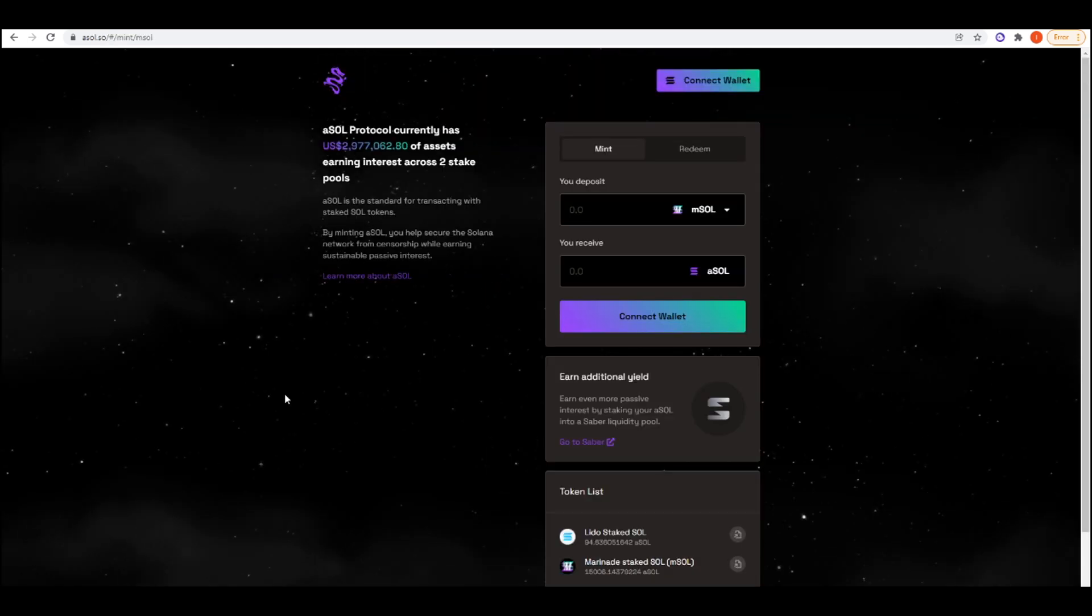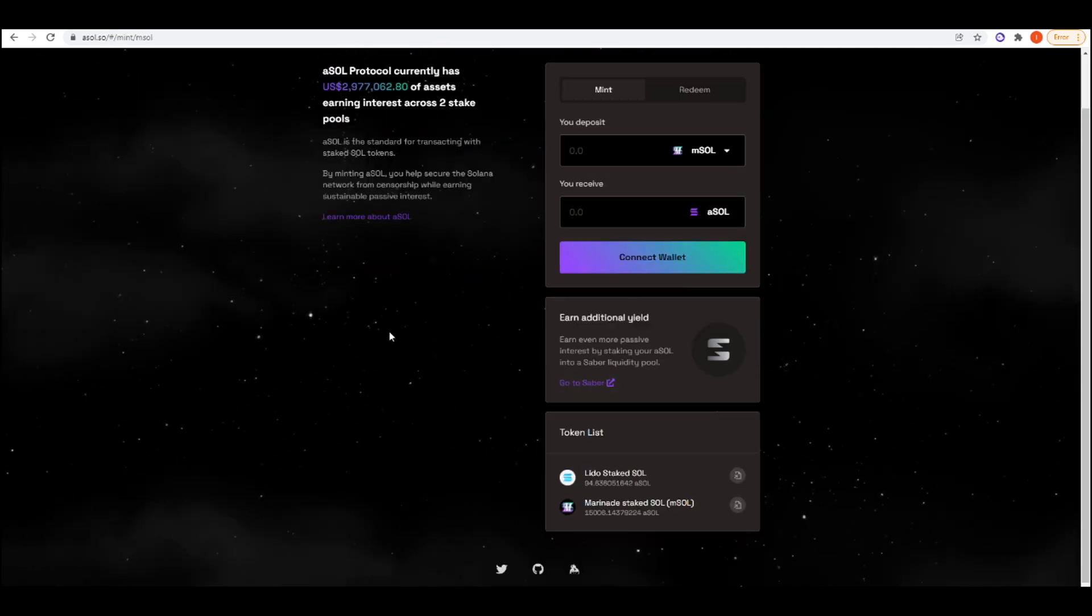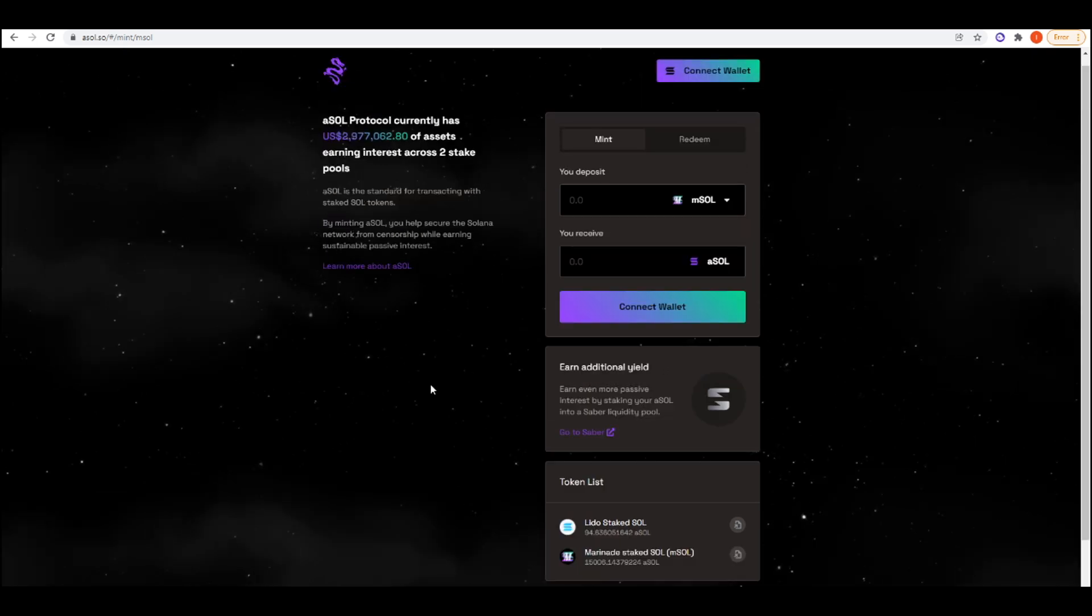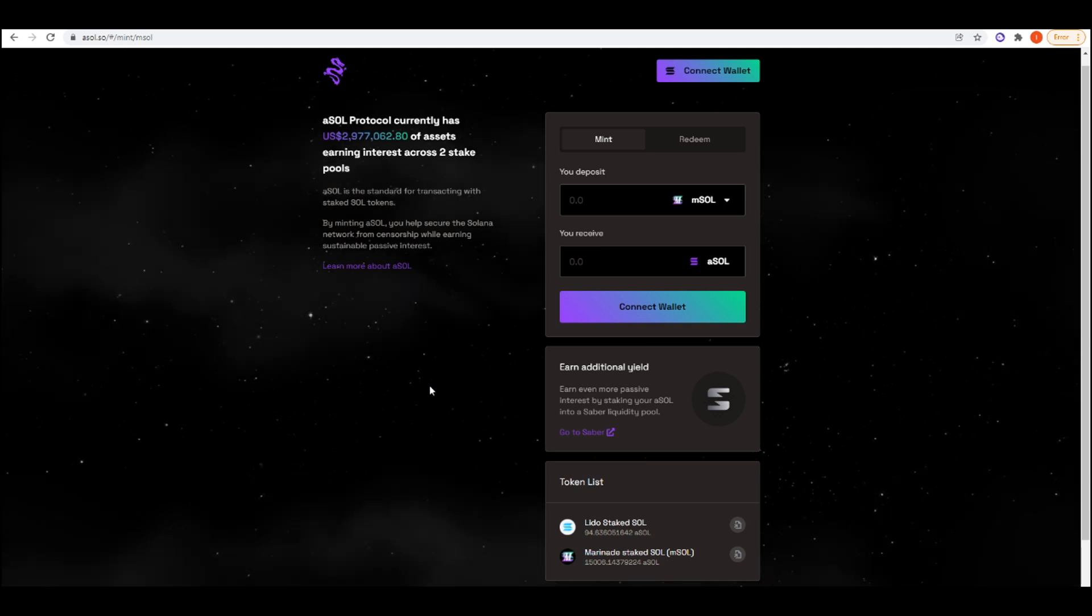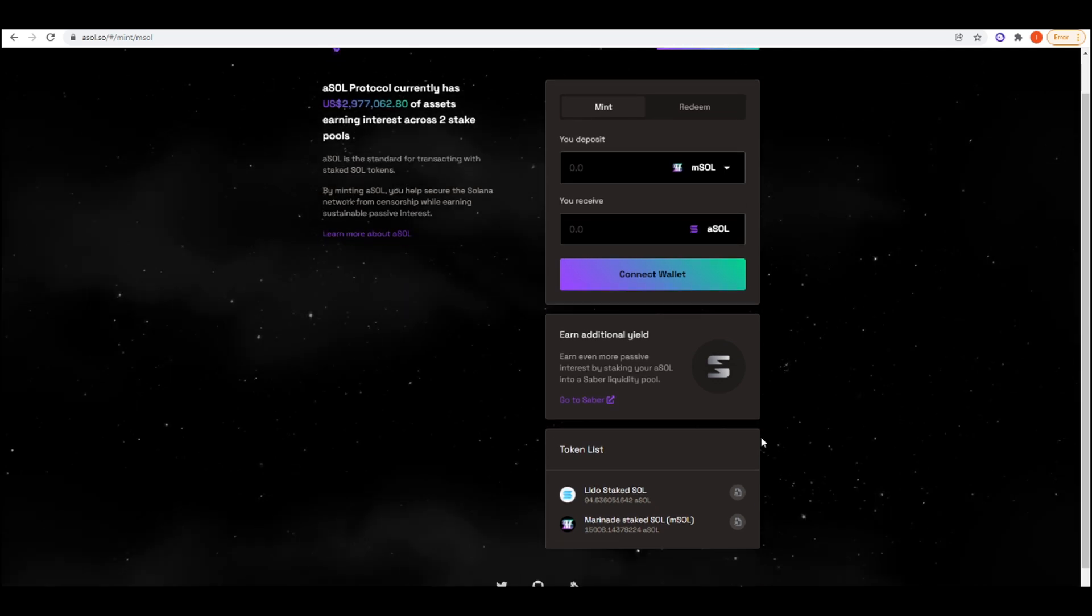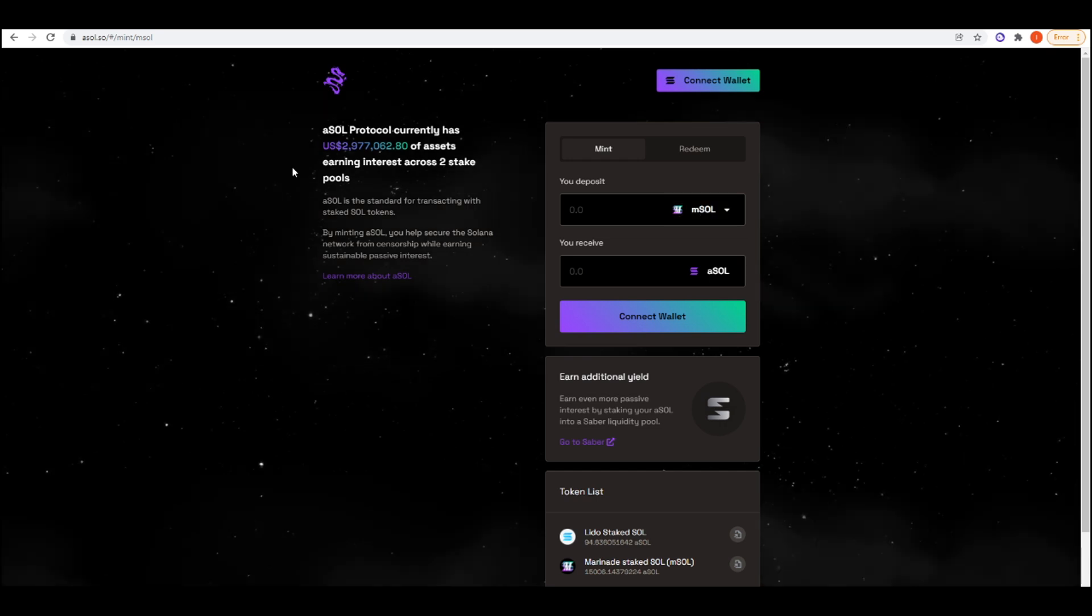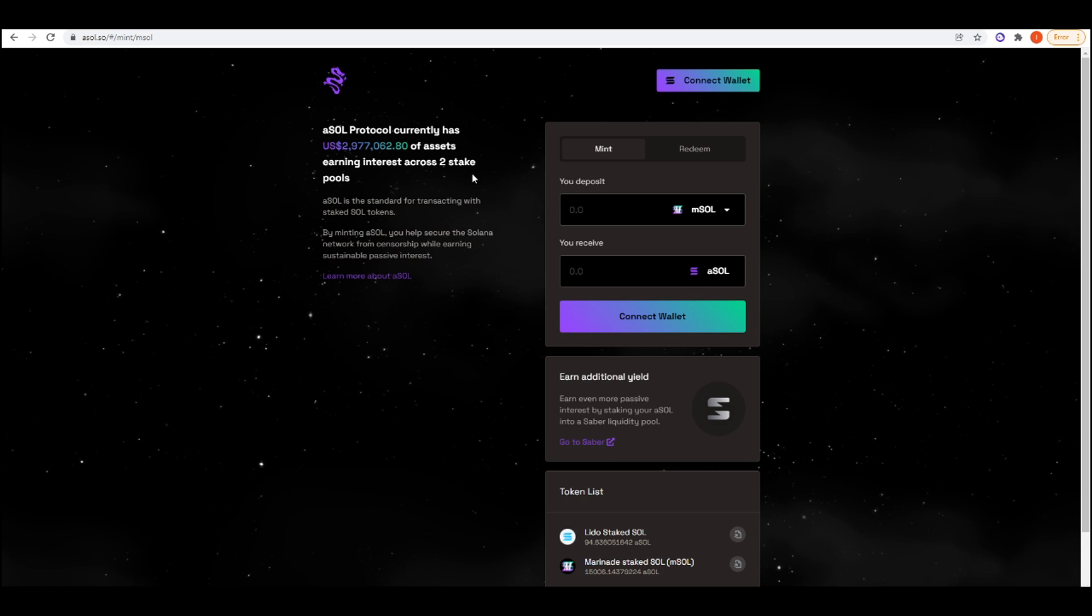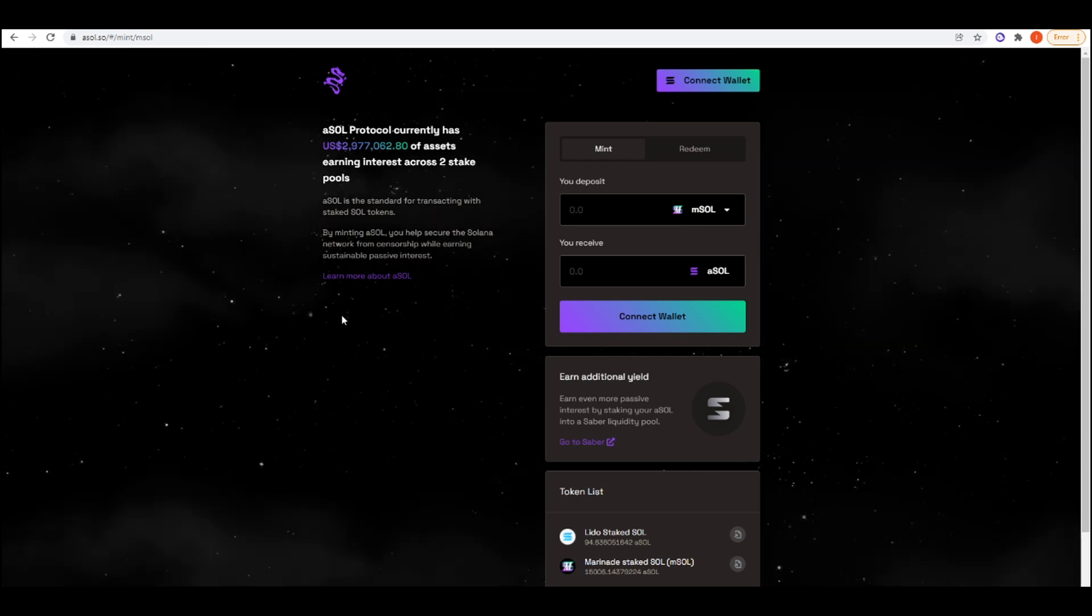The next project is ASOL. Essentially what it does, it aims to take all of the liquid staking derivative products on Solana, combine them, and then combine them all into one token. What you would do is you deposit MSOL or Lido StakeSol, and then you are able to mint ASOL. They've currently got $2.97 million in TVL, earning interest across two stake pools. Their mission is by minting ASOL, you can help secure the Solana network from censorship whilst earning sustainable passive interest. By combining all of the liquid staking derivatives together, you don't have the risk that any single one fails.